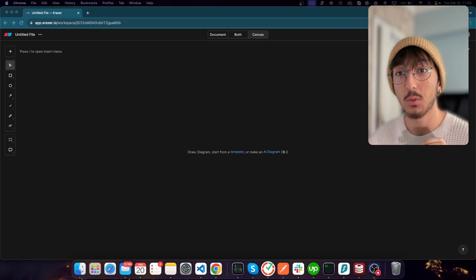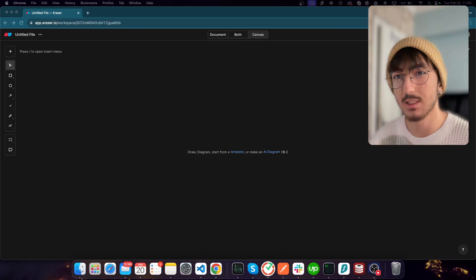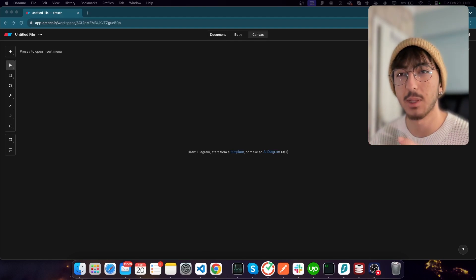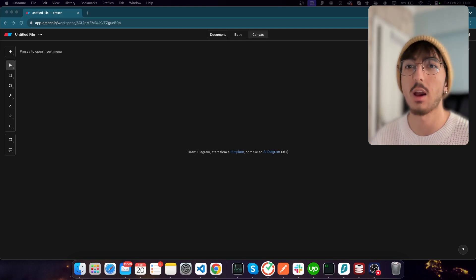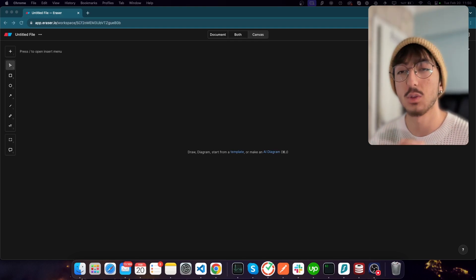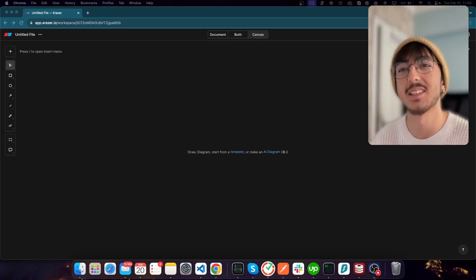In this video we will only talk about the system design, and in the next video we will actually implement it using Next.js 14 server components and server actions, the Lucia auth package, and a third-party email service that I haven't decided yet.